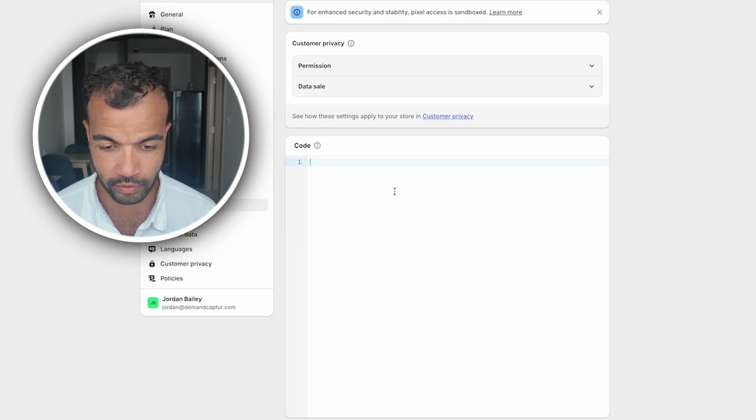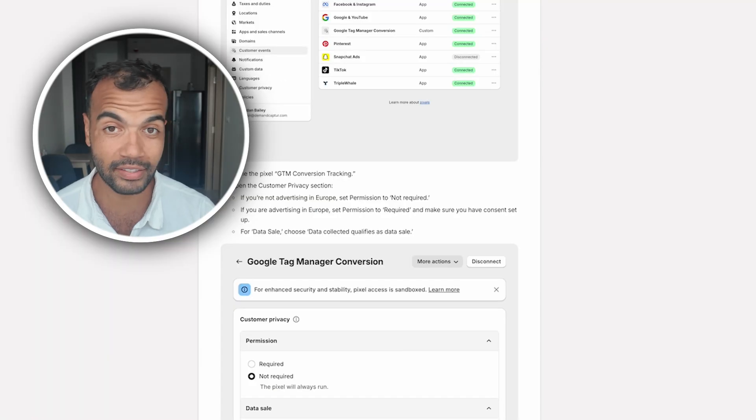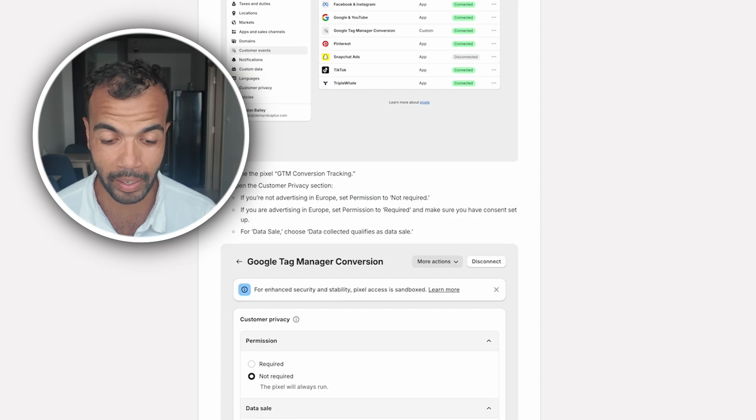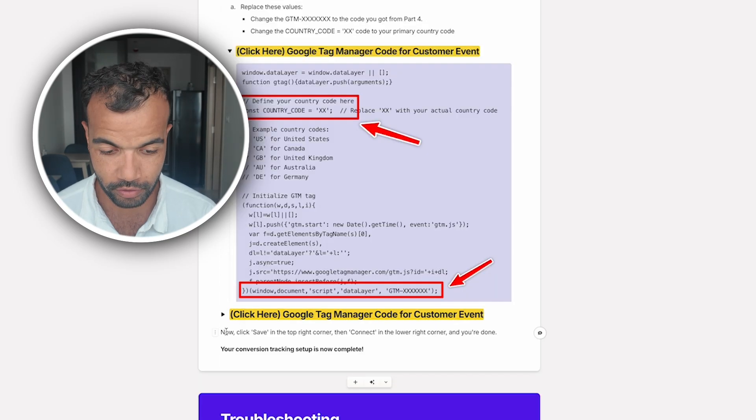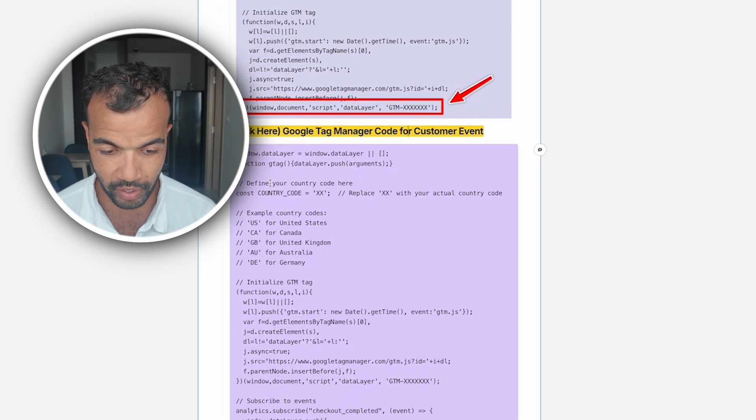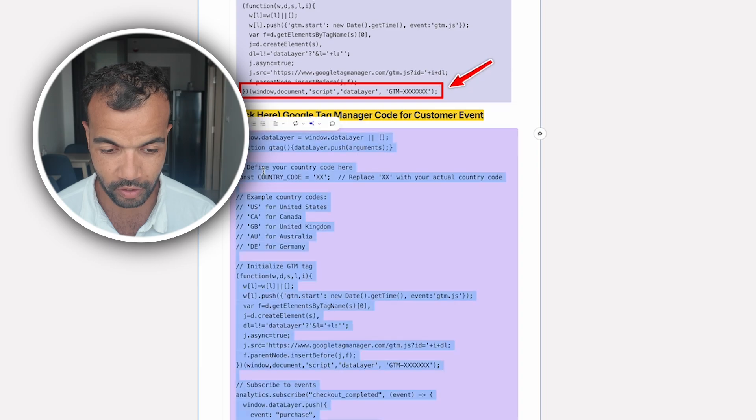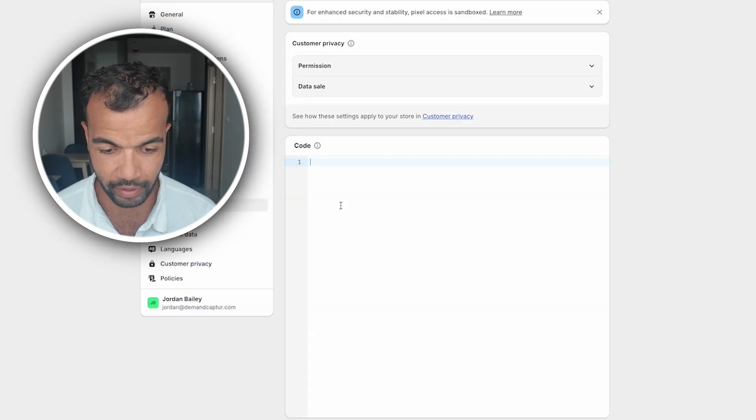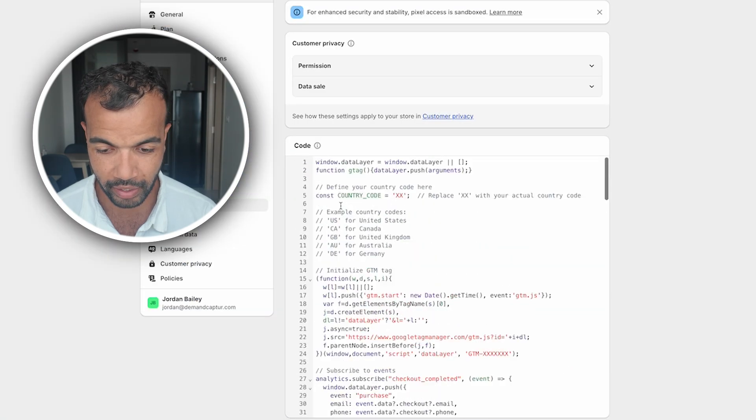Here we want to get rid of all of this. And here's the key part now. We need to go back to our main document which is over here. Again linked to this is in the description, absolutely free. And then scroll all the way down to click here Google Tag Manager code for customer event. Open this. Select this. Copy. Go back here and paste it in.